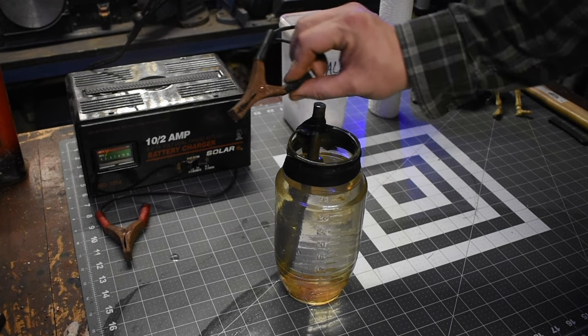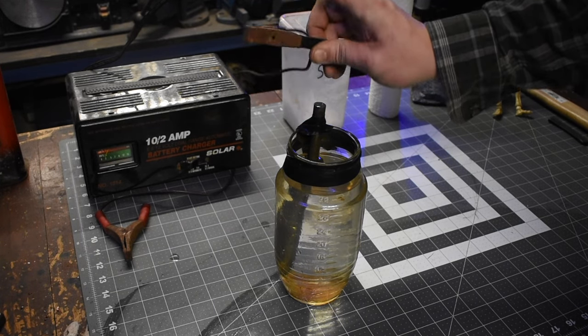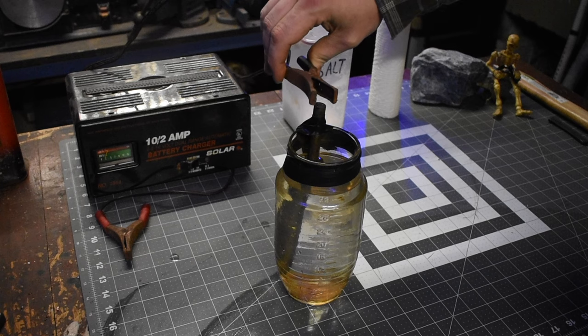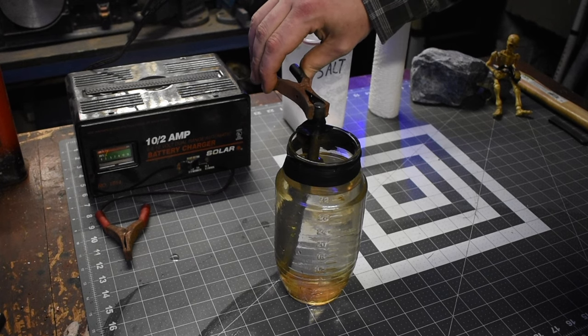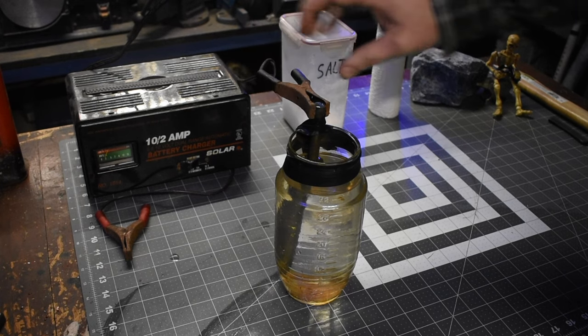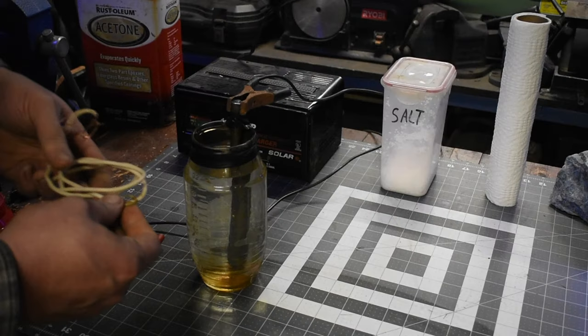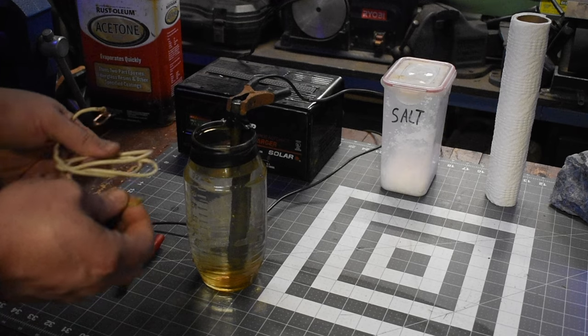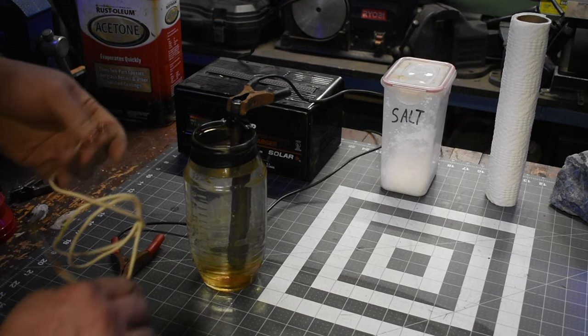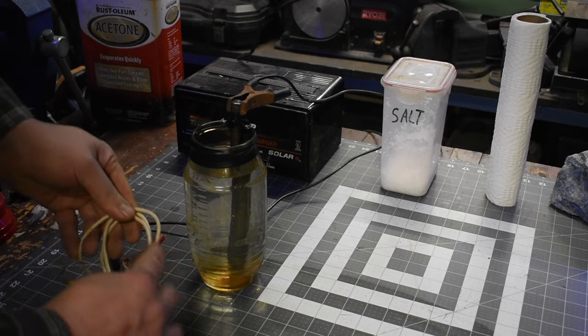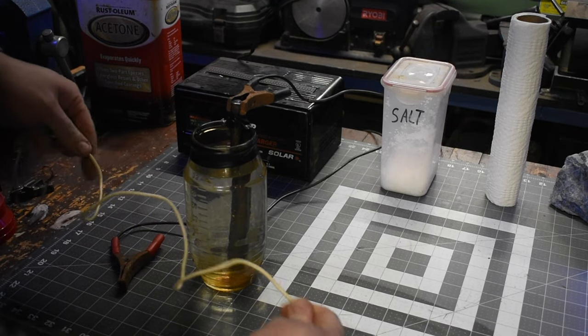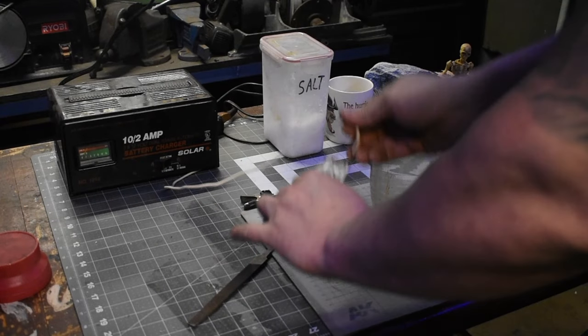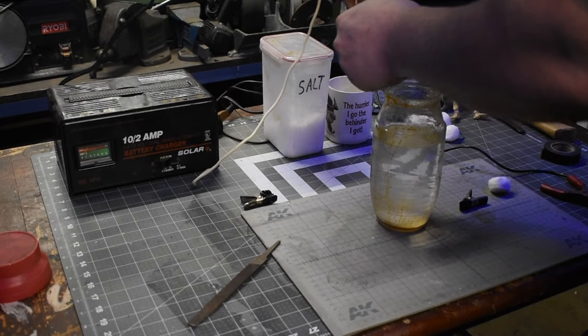You want to hook up the ground to the water, and then the positive hooks up to the piece that you're trying to etch. I use this copper wire to hook up to the axe. That way I can suspend it in the water, and then I'll hook the positive up to the other end.